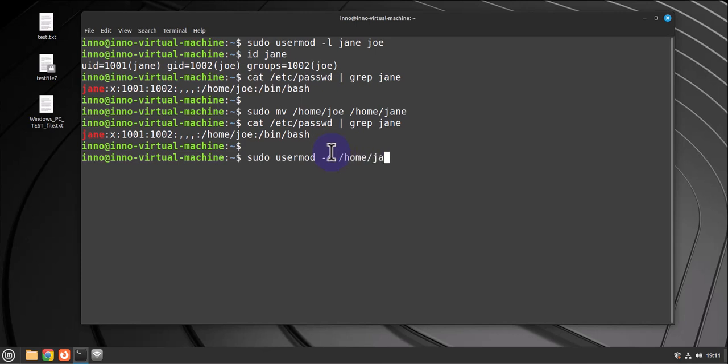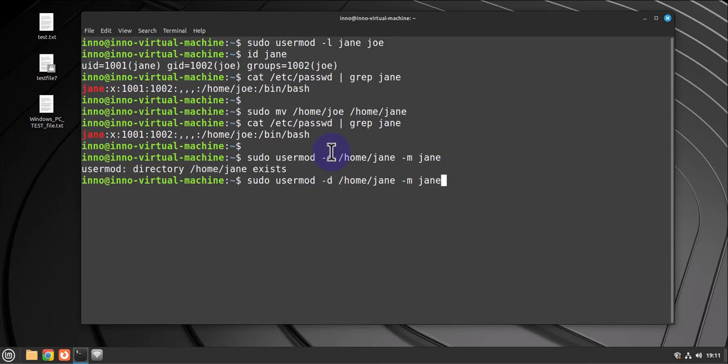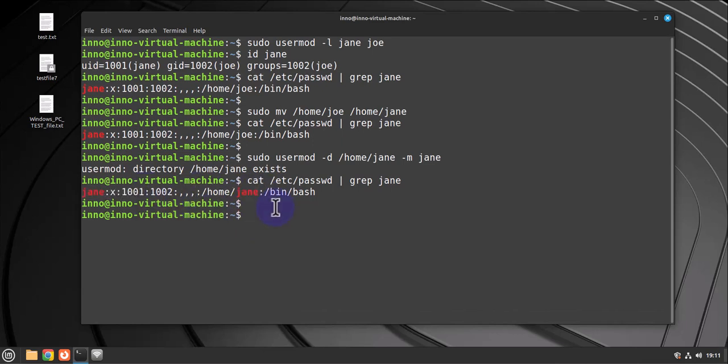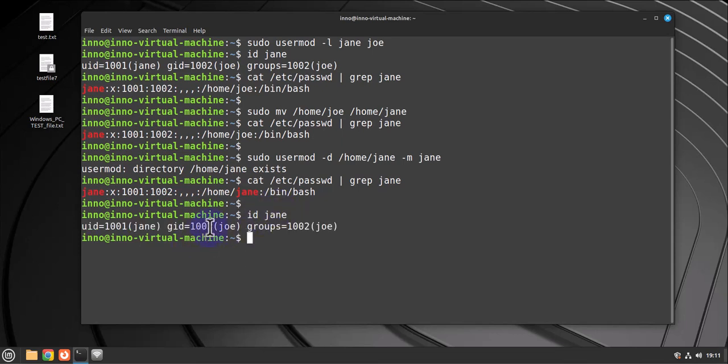Okay, but if I did ID Jen, the group is still not correct. We need to fix that because even the permissions are also going to show the same thing.